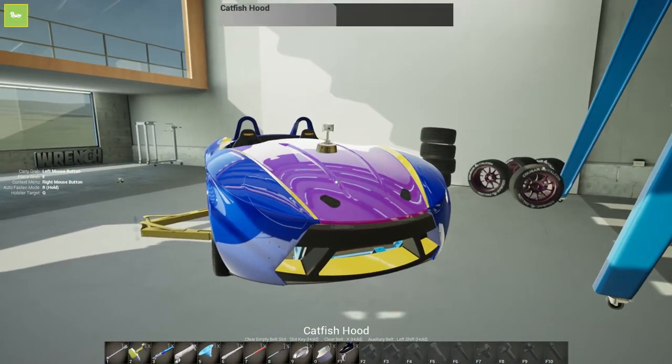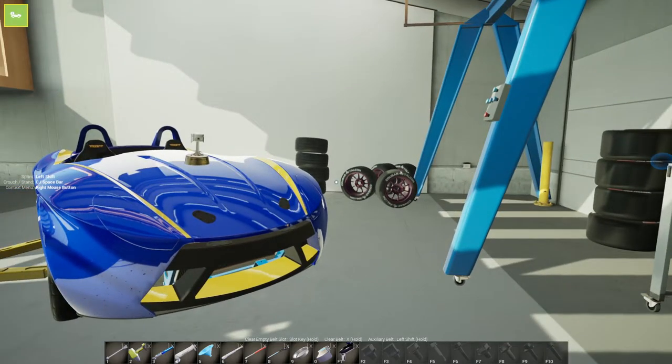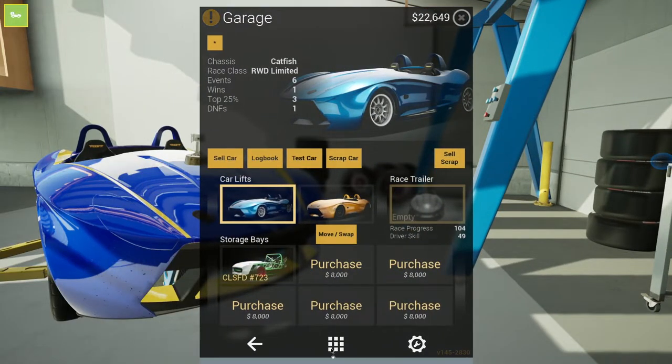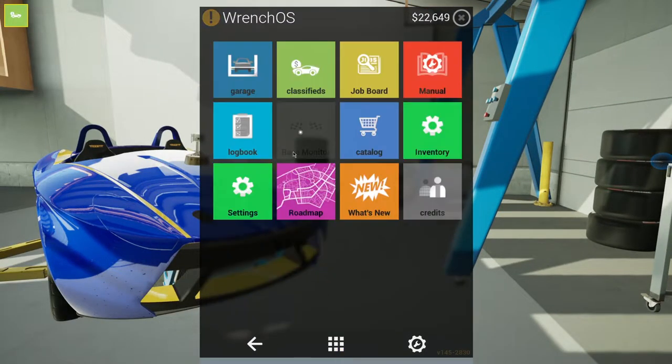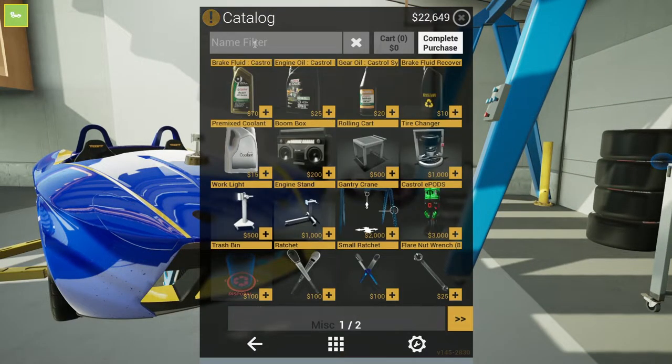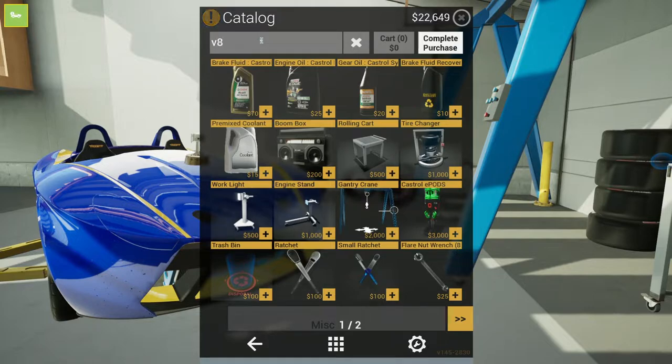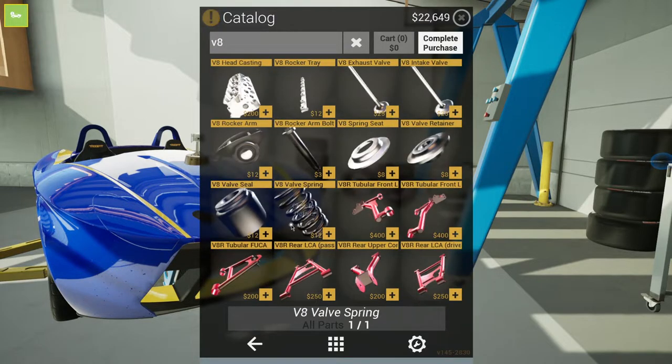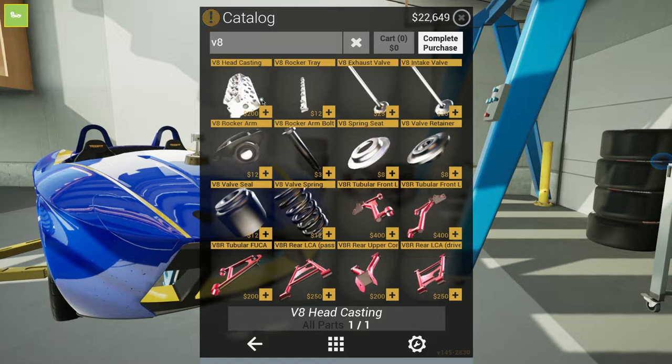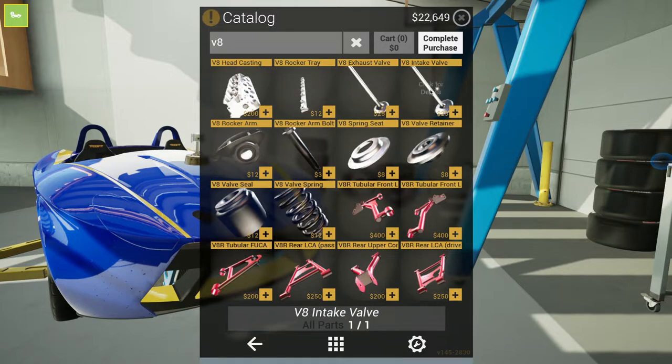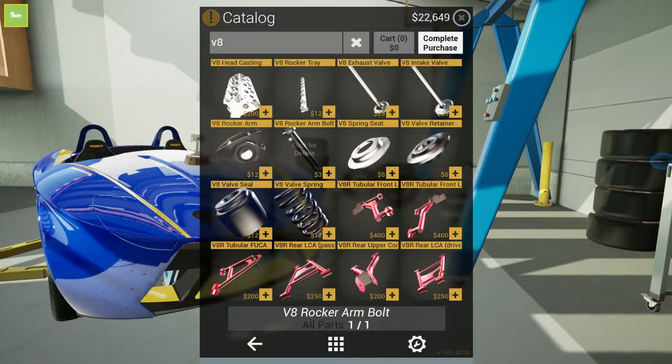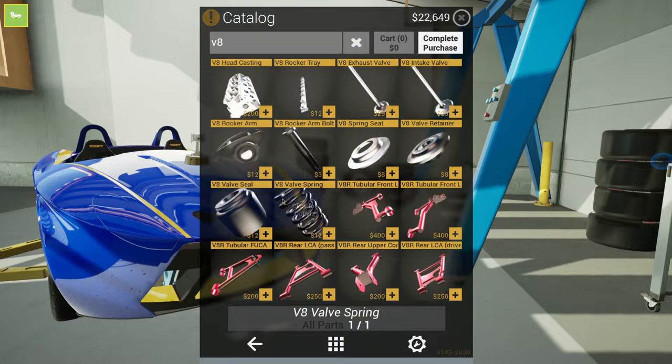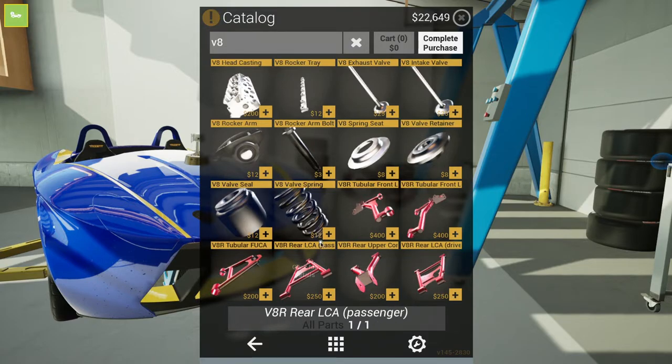Now we just wait for... they do have some V8 stuff, but only the head casting, rocker tray, and exhaust valve, intake valve, and rocker arm ball, spring seat and some small stuff, not too much.